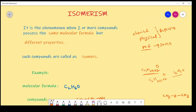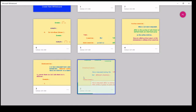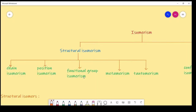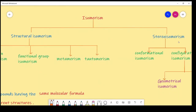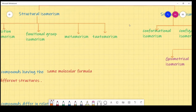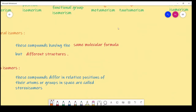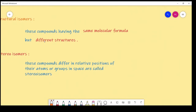So, for this class, just remember: isomerism means the molecular formula is the same but physical or chemical properties are different. Now, classification of isomerism: isomerism is classified into two types — first is structural isomerism and second is stereoisomerism. Structural isomerism means compounds have the same molecular formula but different structures.